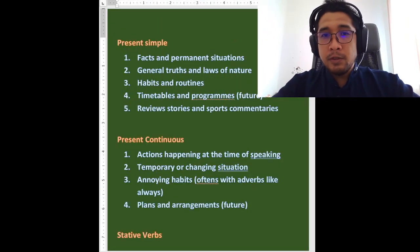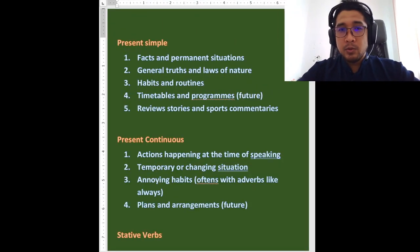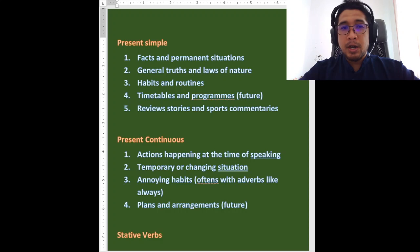Bismillah, Assalamualaikum warahmatullahi wabarakatuh to all my beloved students out there. I hope everybody is doing well today and you are all prepared for today's lesson. So before we begin, make sure you have a book and of course a pen to write with.